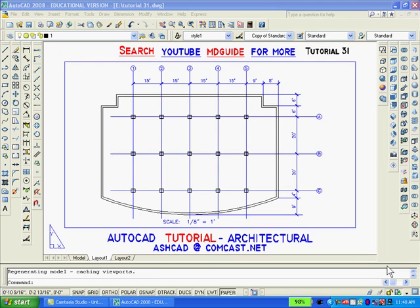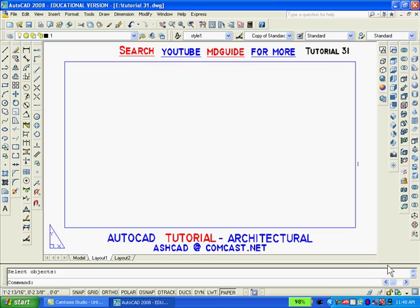In this video we show how to create the profile of a simple building using AutoCAD 2008. This drawing is in paper space and as a first step we'll erase the large viewport. You can see that the drawing disappears from paper space.